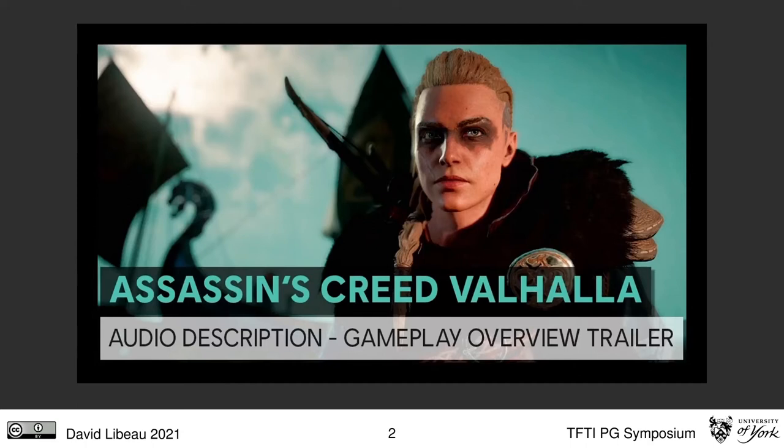This trailer had audio description, which is a verbal commentary providing visual information for those unable to perceive it themselves. It was published last year by Ubisoft and it was one of the first game trailers with audio description, which is why I'm showing that to you.